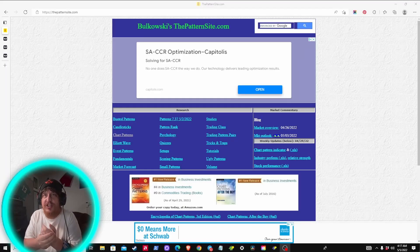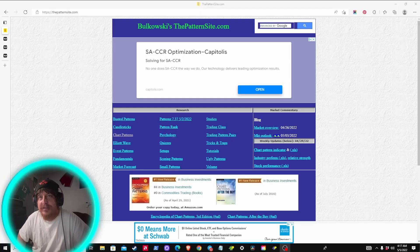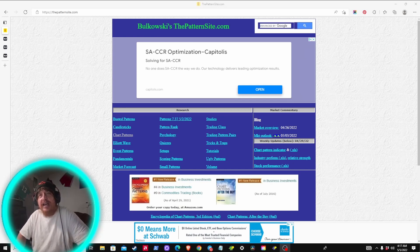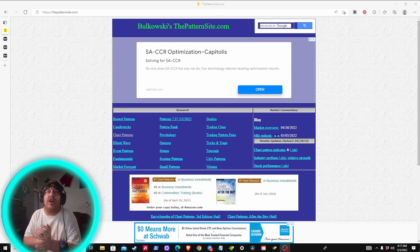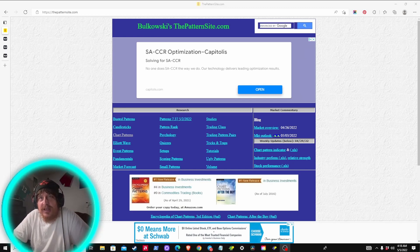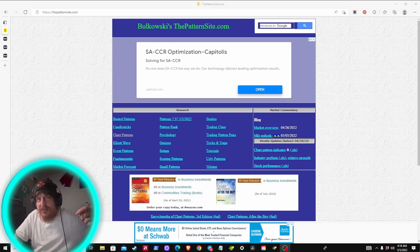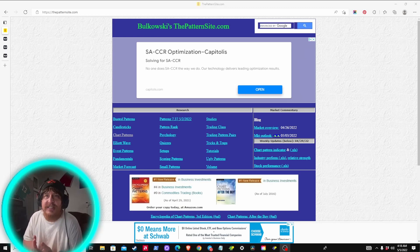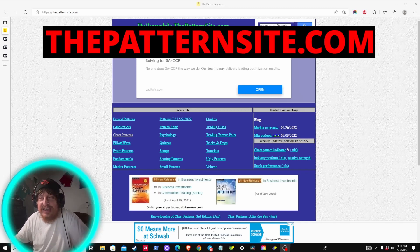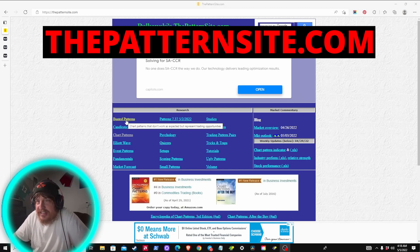Before we jump into the charts and show some examples, I wanted to give you guys a resource you can use on your own time. Knowledge is power, so when you have some free time, here's a website — I'll put a link in the description — that you guys can visit. It's thepatternsite.com. It's a useful site with a lot of links you can check out and read up on different trading ideas.